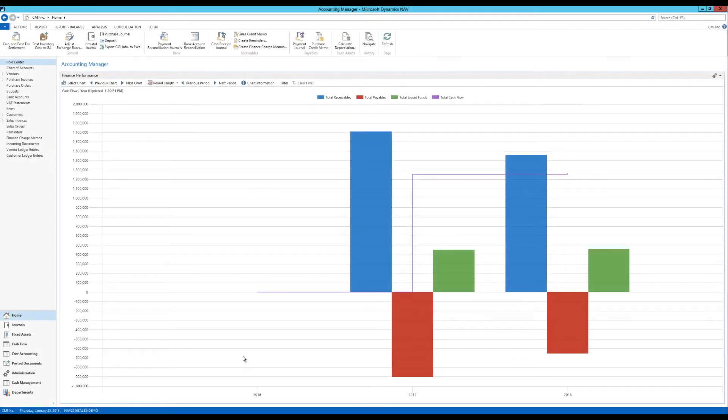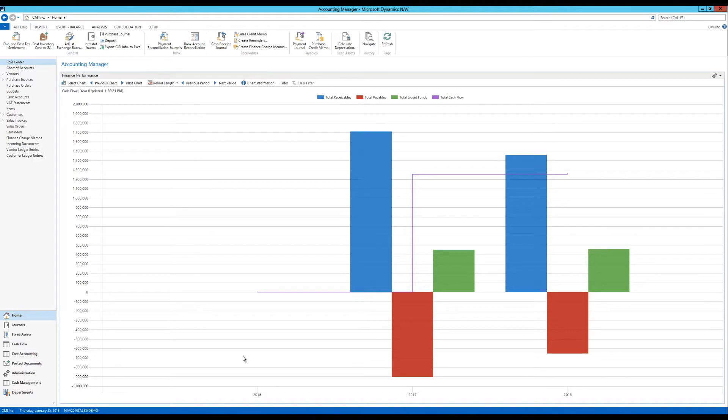We continue on the chart adventure. This is video number six in that series. There is quite a lot to cover when it comes to charting in NAV, a lot of different charts.